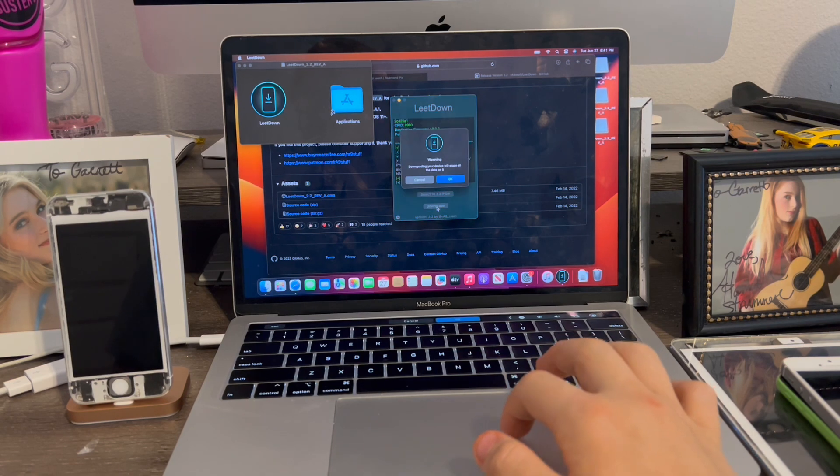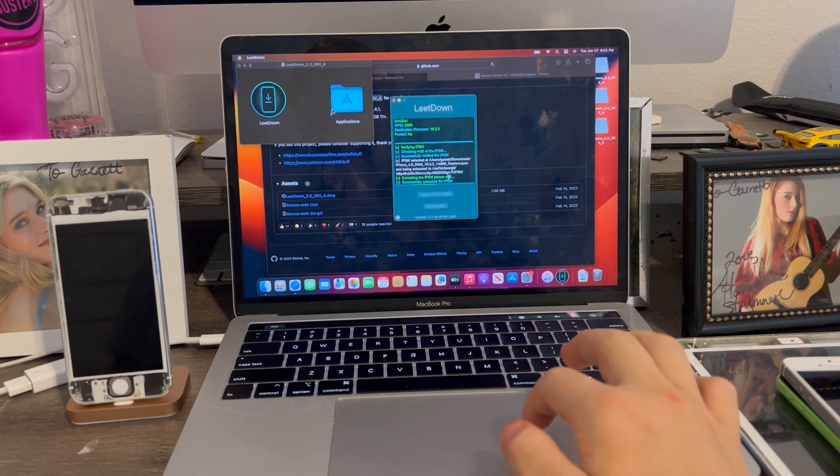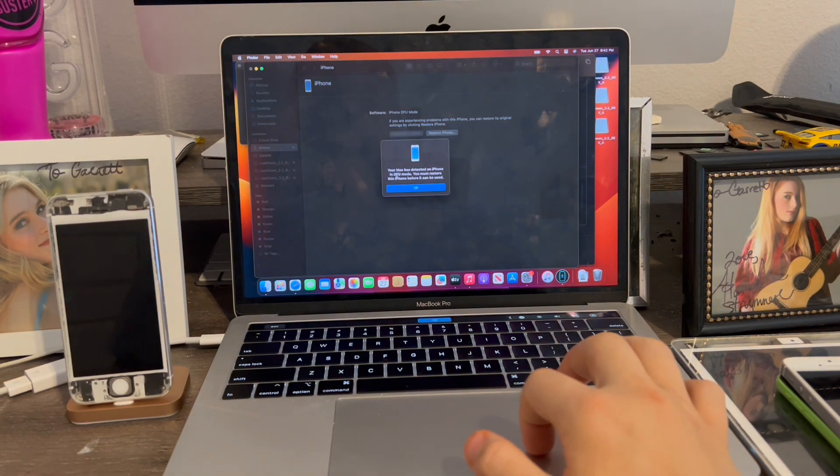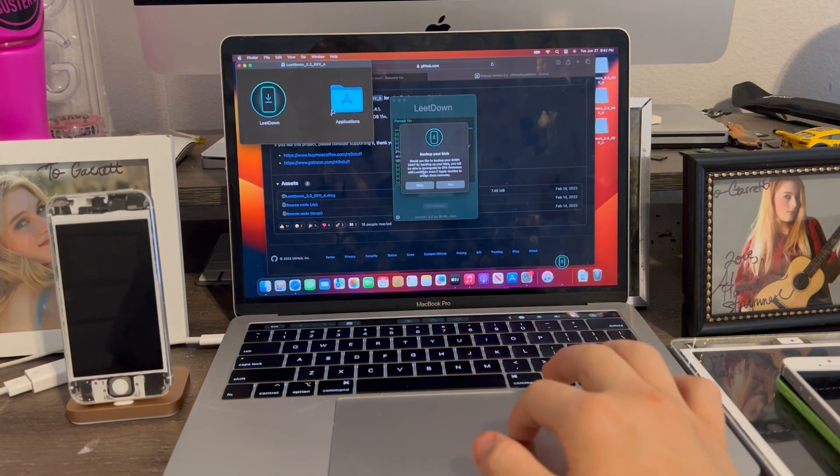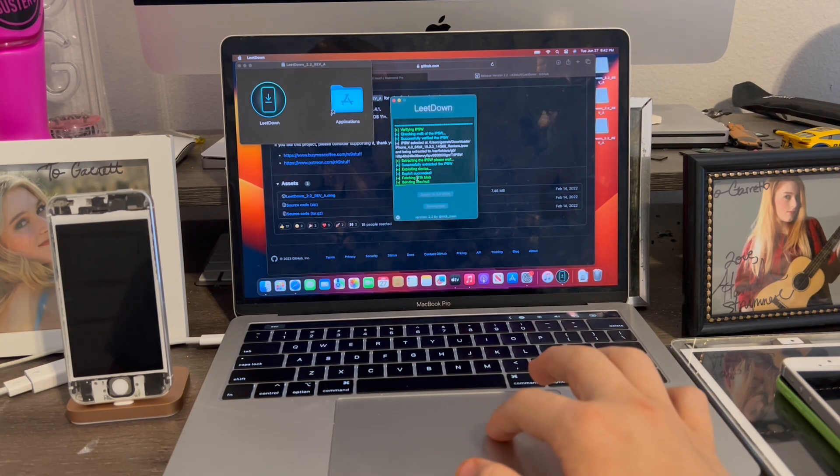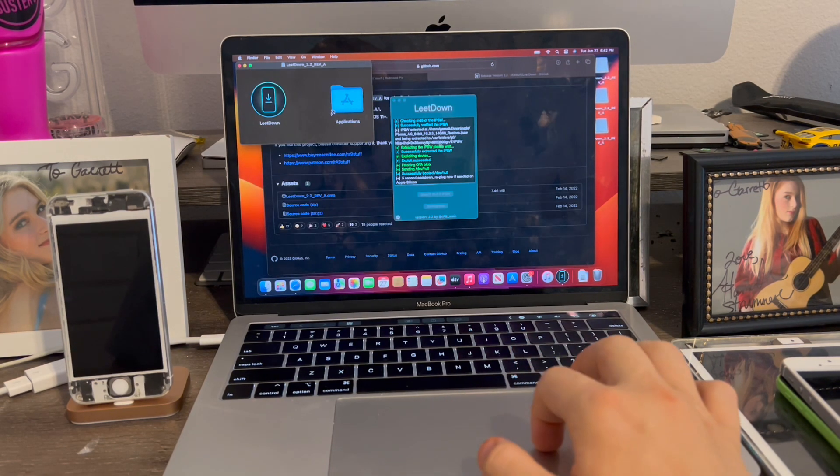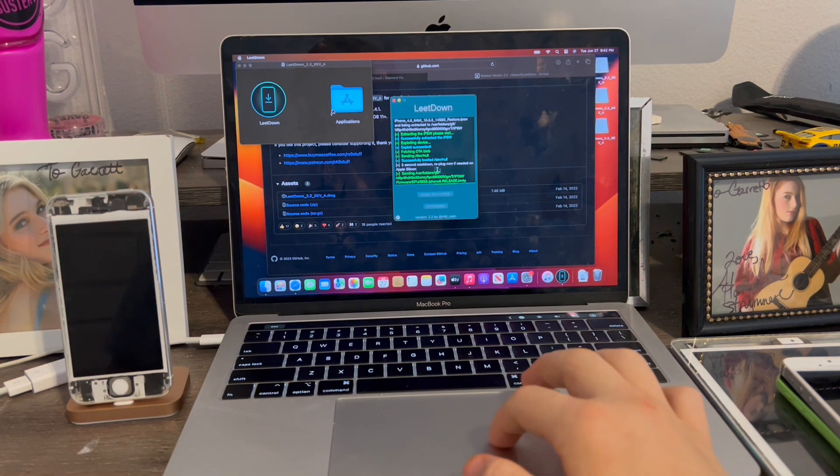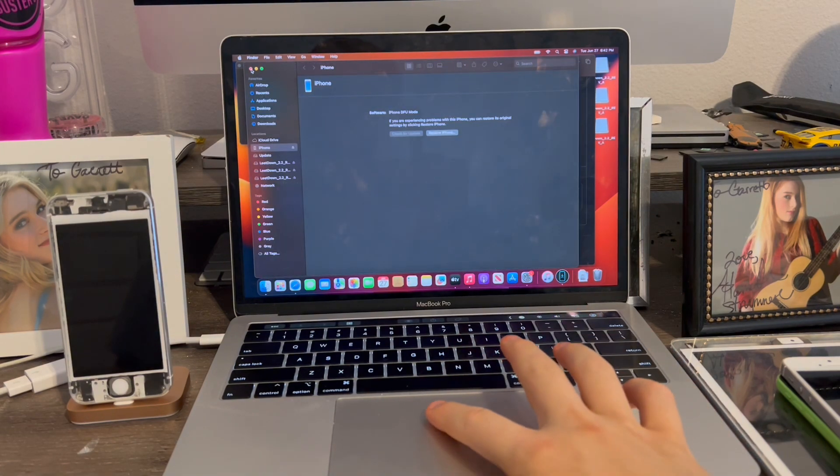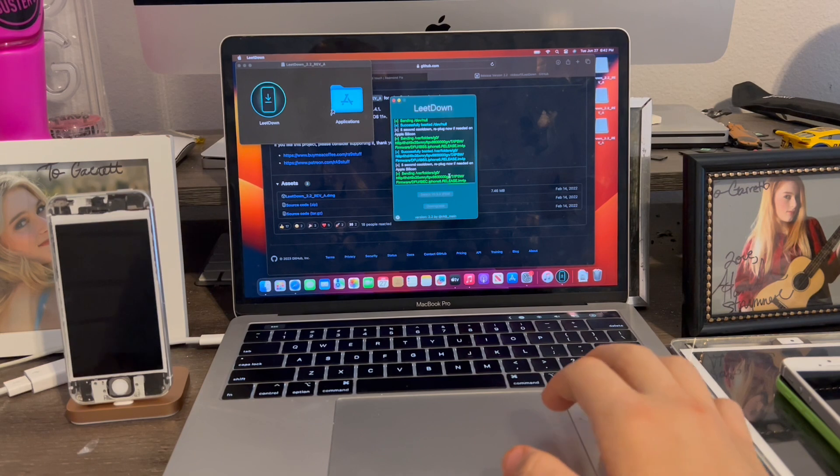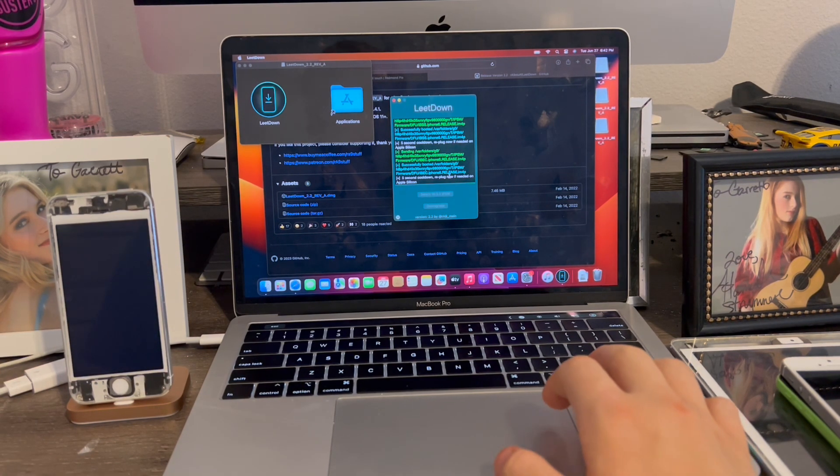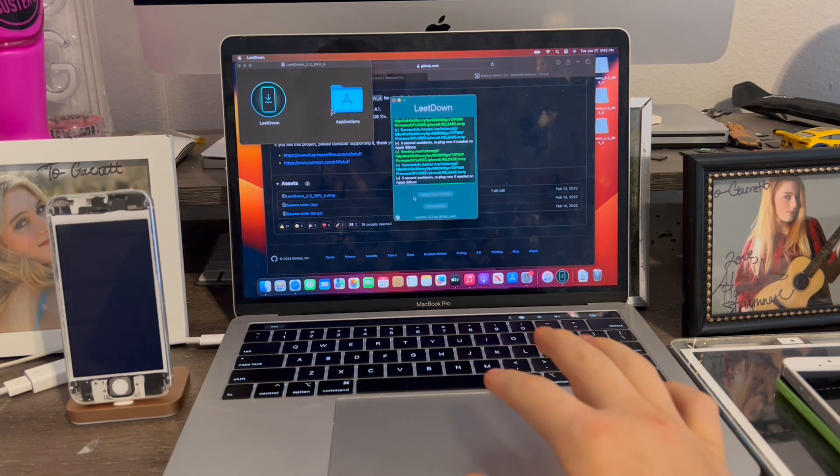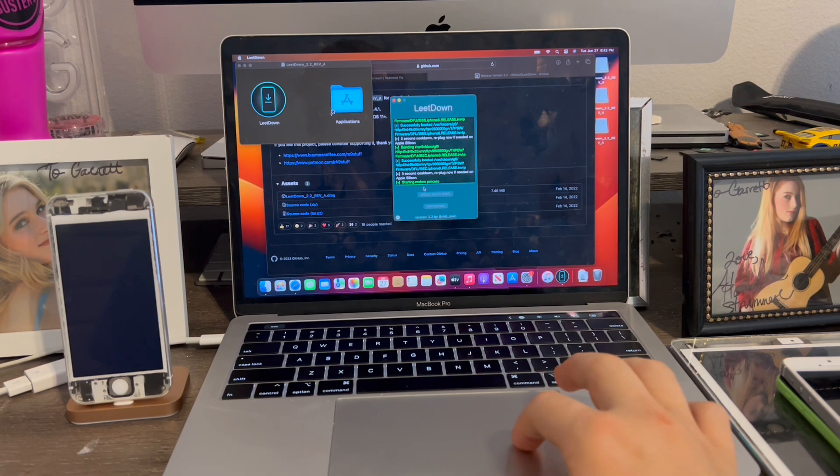Okay, so now when it's extracted the file, we're going to click downgrade. It will erase the data. Click OK. And now it says exploiting device. The Finder will always pop up, which is totally normal. And it says fetching OTA blobs. You have the option to back up your blobs. I'm going to skip this. Now it's fetching the OTA blobs. Now it's going to start sending the necessary files. So this is totally normal. The Finder will always pop up like that. Starting restore process.